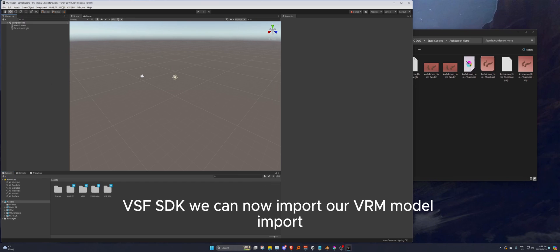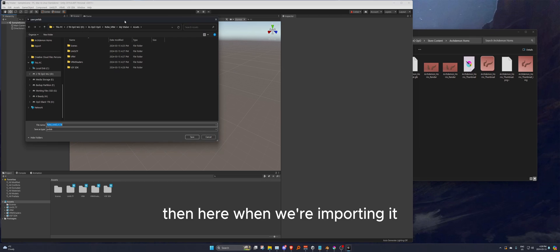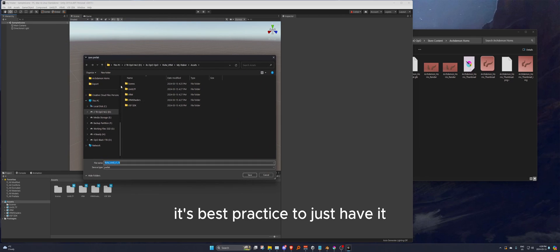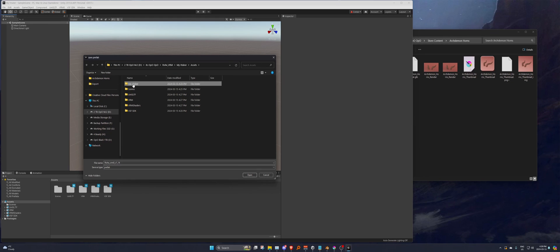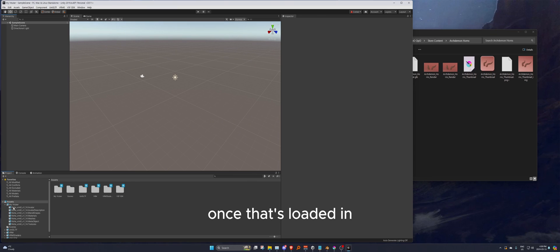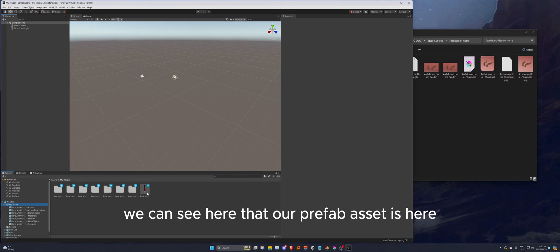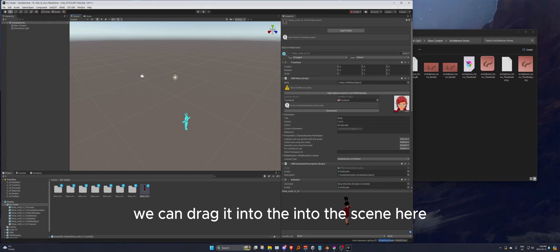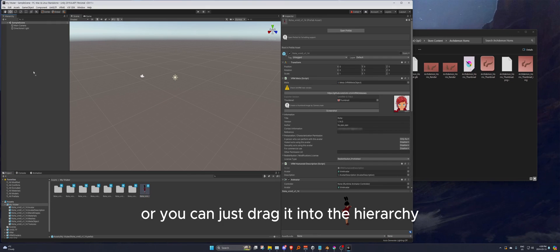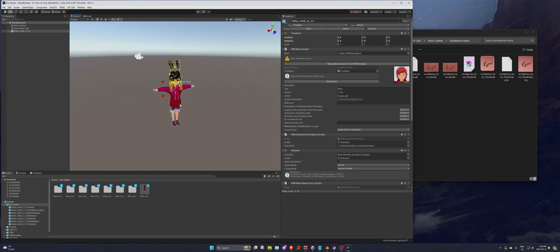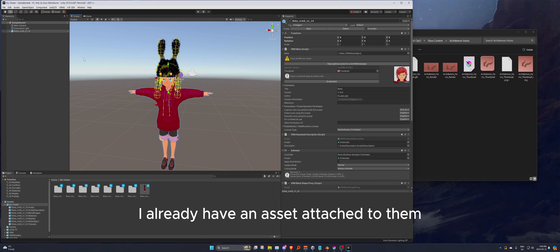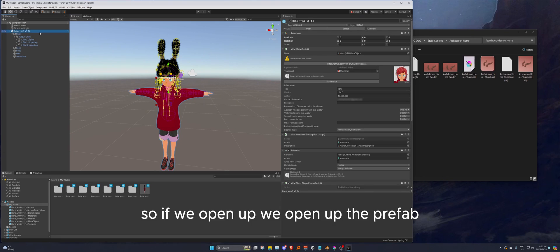We can now import our VRM model. Go to VRM0 > Import, and when importing it's best practice to have all your VRM assets in one folder. Once that's loaded in, we can see our prefab asset here. We can drag it into the scene or into the hierarchy and it'll automatically place it at world origin zero.